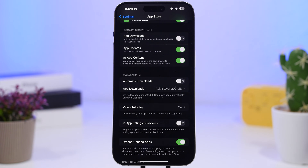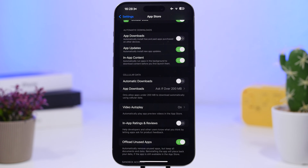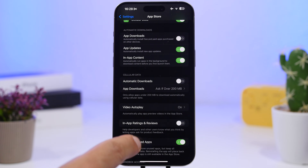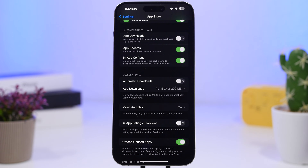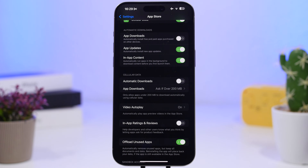Another thing I really suggest is to enable 'Offload Unused Apps.' This is an amazing feature iOS has offered for years. If you tend to install a ton of different apps, a lot of them will probably be forgotten. This feature will automatically remove apps you don't use from your iPhone. If you ever need that app again, just search it in the App Library — you'll be able to re-download it with all your data saved.